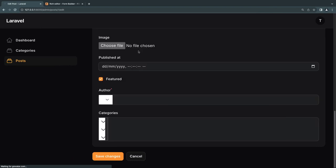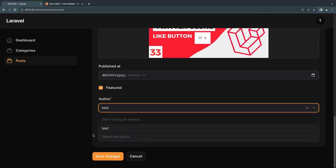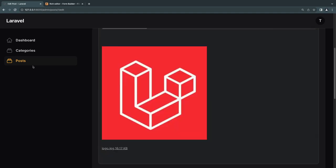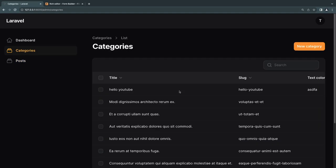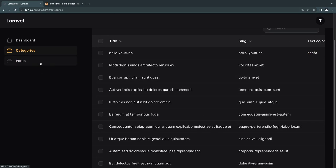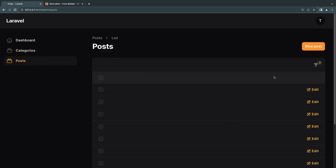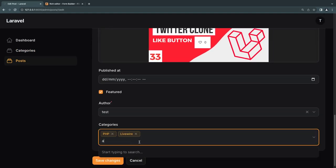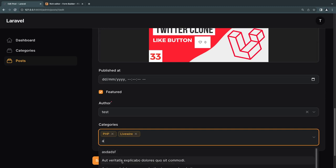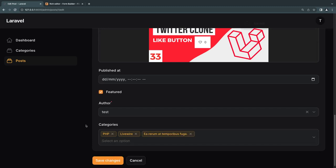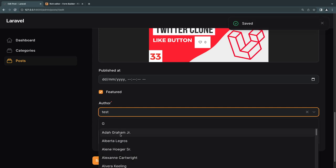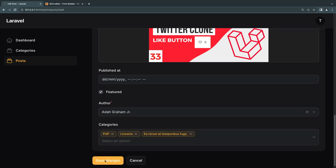Let's do a reload and see if everything is working. We now have author and categories dropdowns. I already have some categories attached manually, and we have a bunch from our factories. Let me search for one, add it, and click save — it is indeed working. Let's also try changing the author — searching 'G', selecting 'Adam Graham Jr.' — that's working as well.